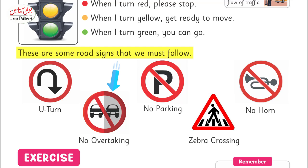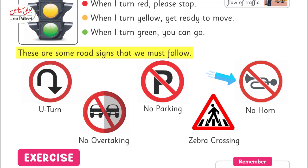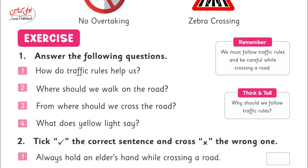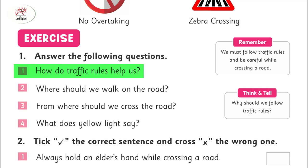These are some road signs that we must follow: no U-turn, no overtaking, no parking, zebra crossing, no horn.